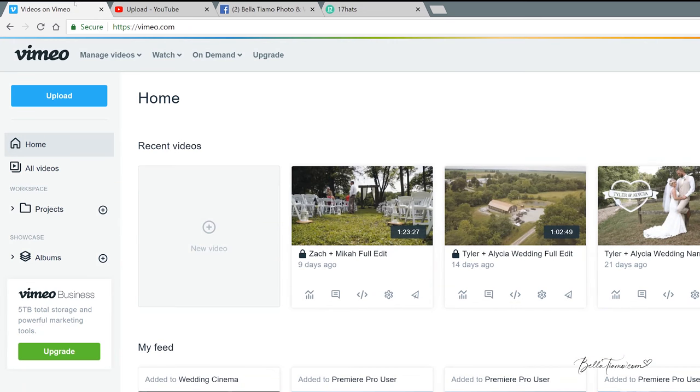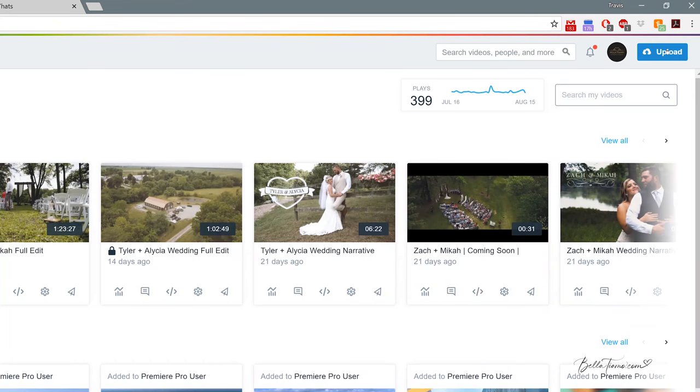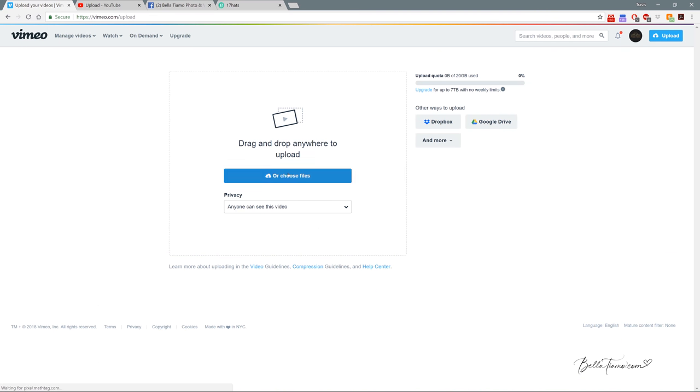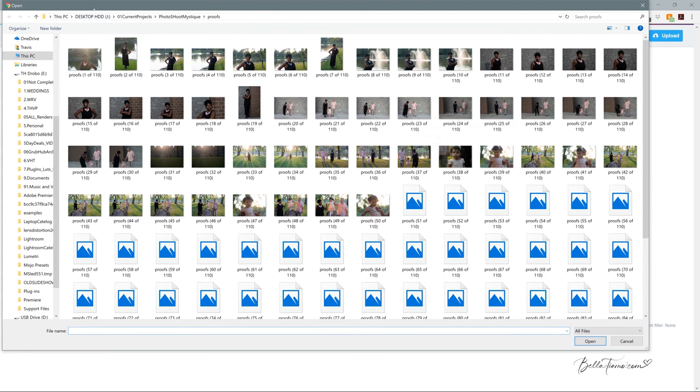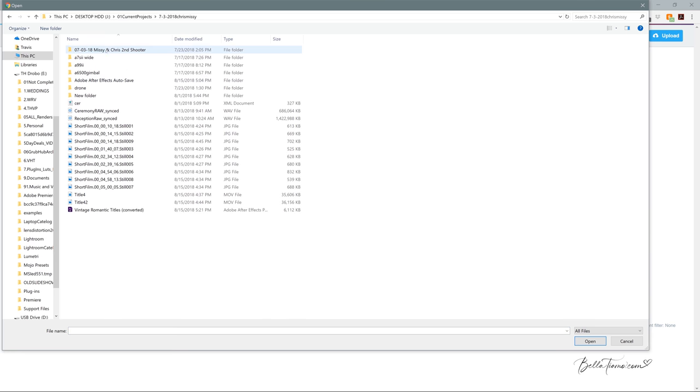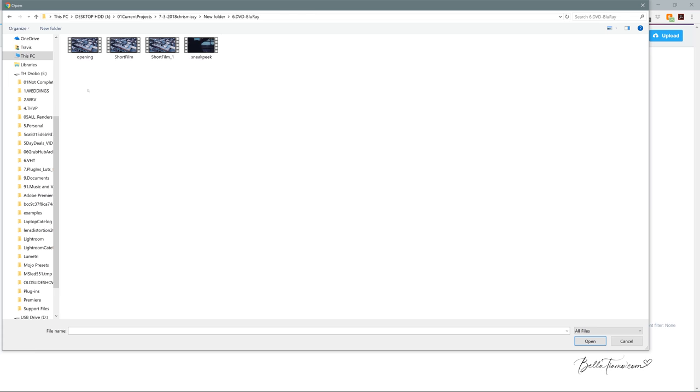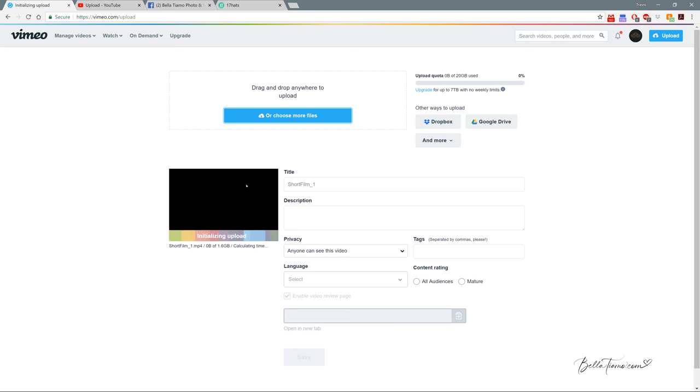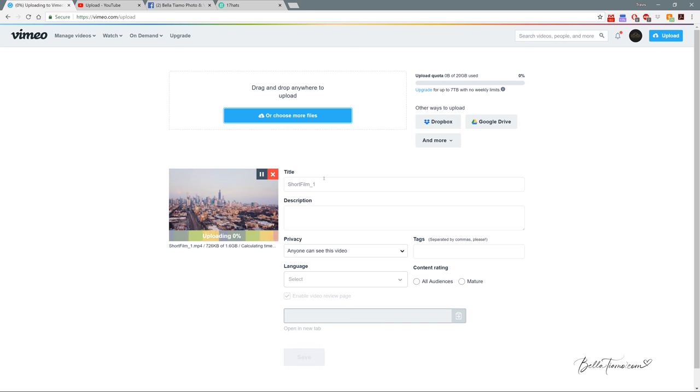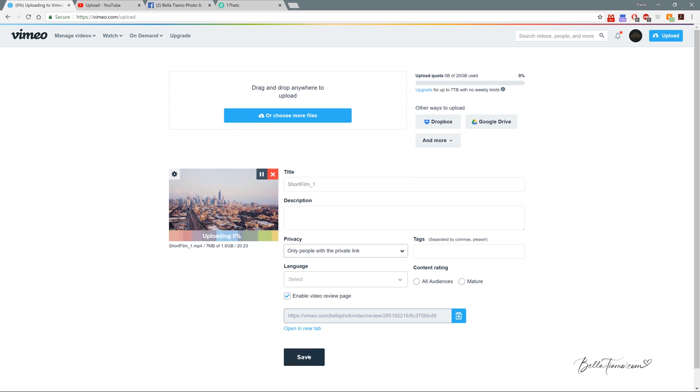So first off, we're going into Vimeo and we want to go to Upload, normally it's over here on the right. Then we're going to Choose File and look for our video wherever it's saved currently on the hard drive. Typically it would be inside the project for the couple, then inside DVD and Blu-ray where we put all our renders, and then short film, whichever is the newest version. I always set everything to Private Link right away so I know it's not going public before I want it to.